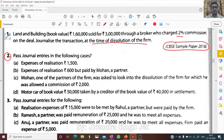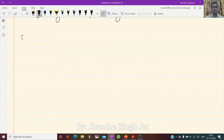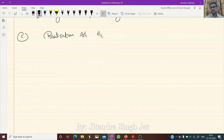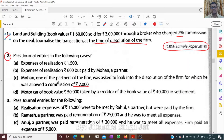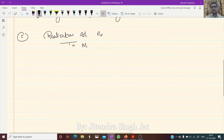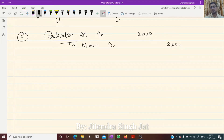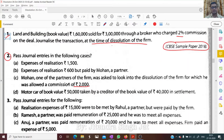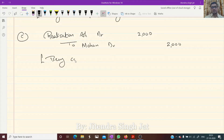Point C: Mohan, one of the partners of the firm, was asked to look into the dissolution of the firm, for which he was allowed a commission of 2,000. The entry is: Realization account debit to Mohan's capital account, 2,000, being commission allowed to Mohan.